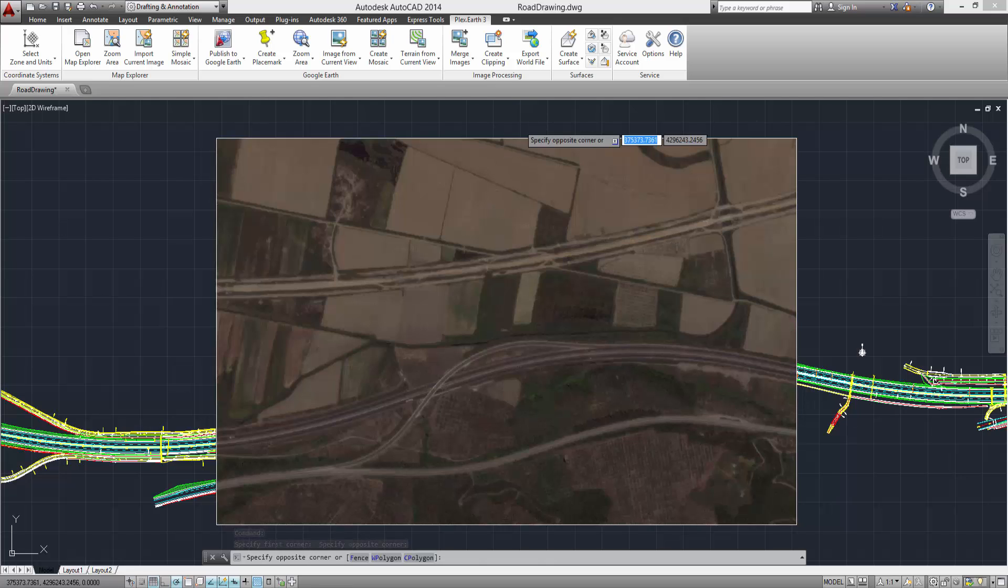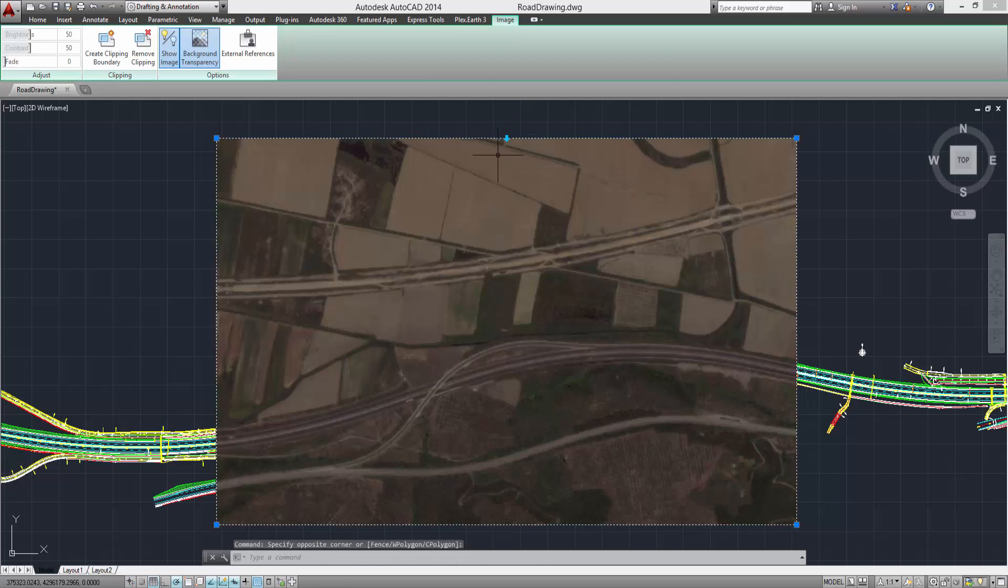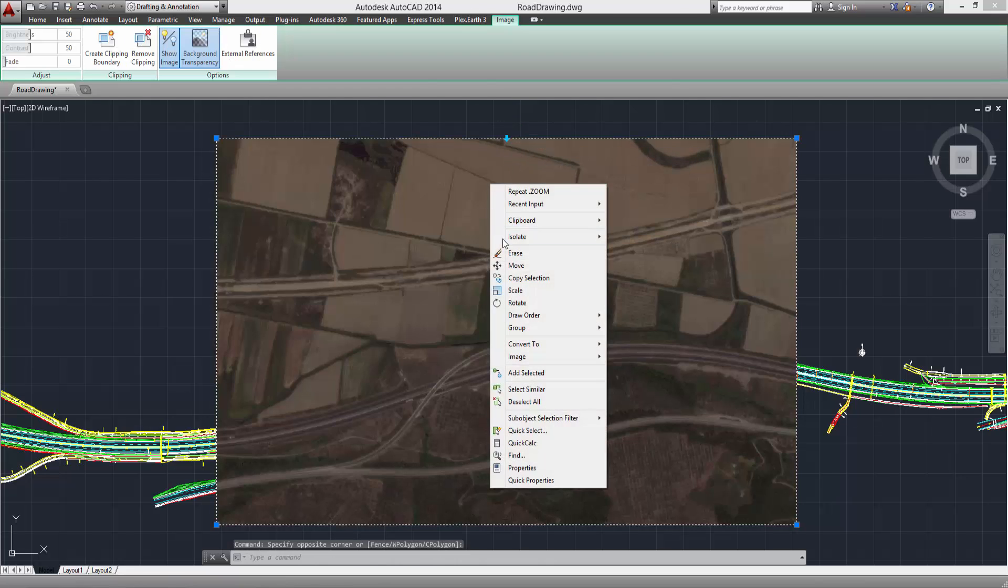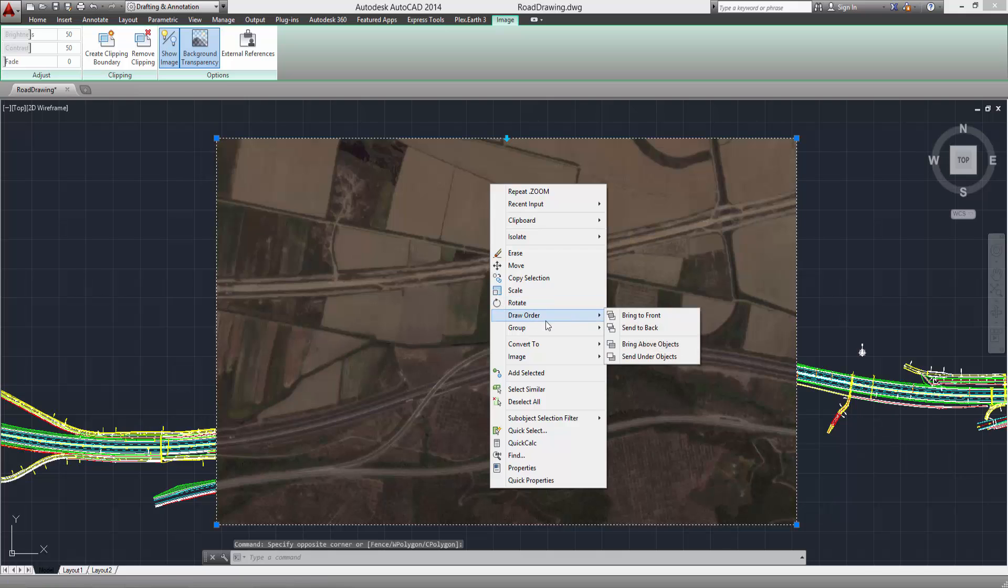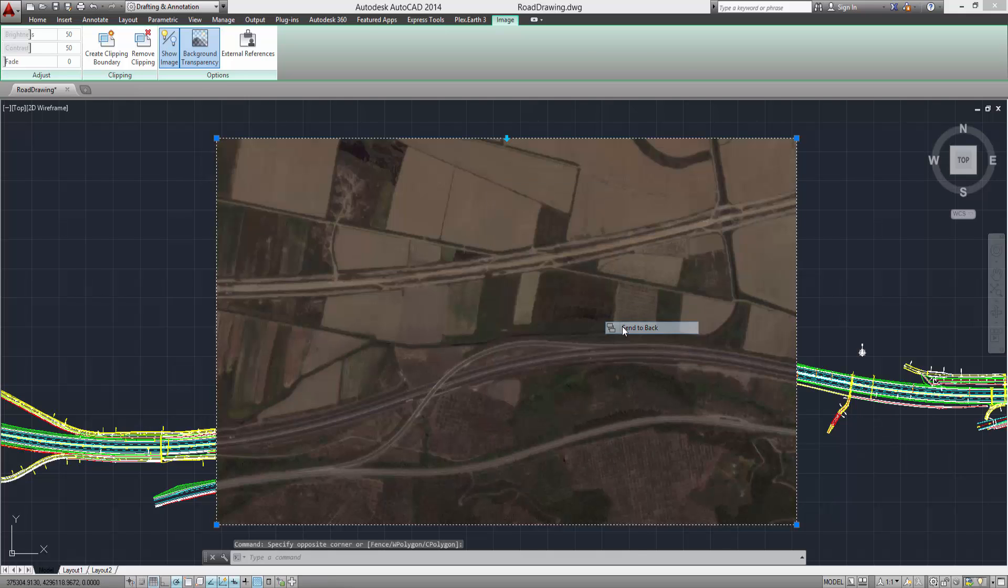Again, select the imagery and use the Send to Back command of AutoCAD to bring your project into view.